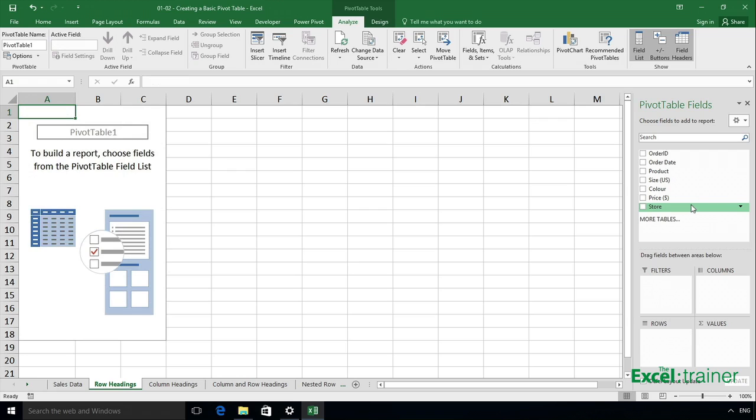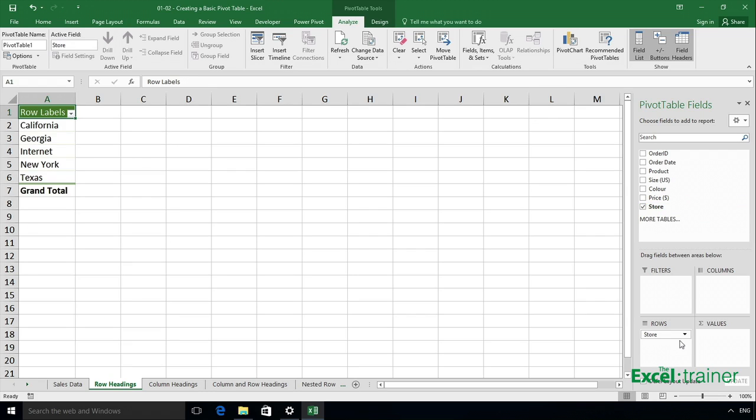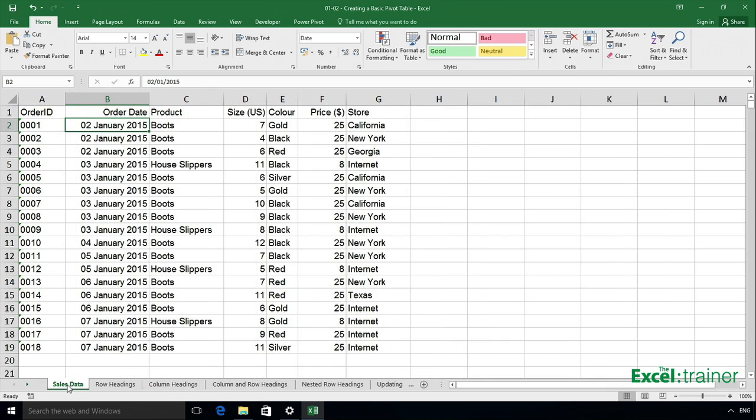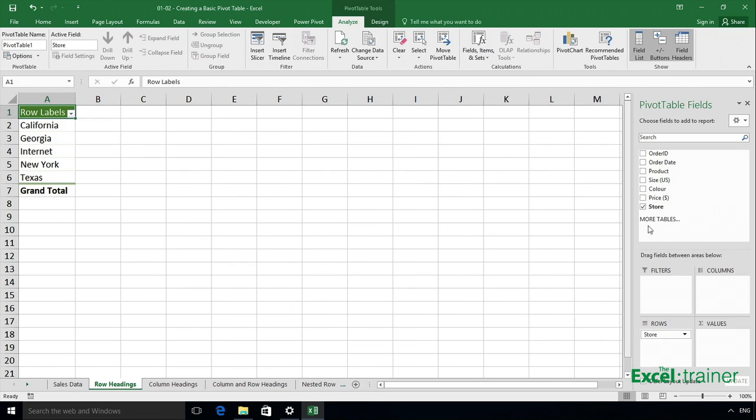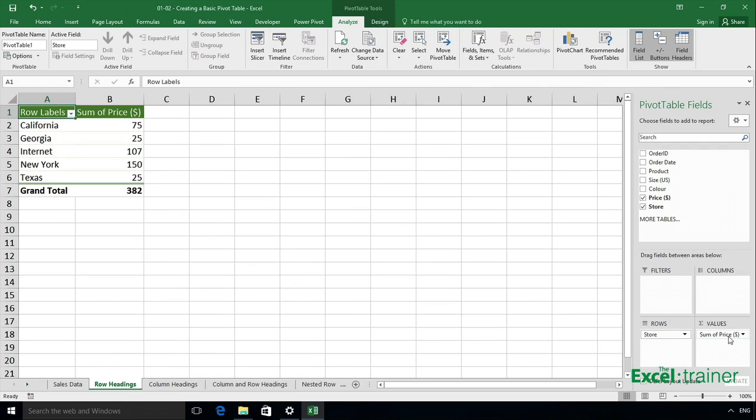I'm going to drag Store into the Rows section, and I get a list of all the stores. Now for each store, I want to know the total revenue. So in other words, if I go back to sales data, I want it to look through the Price column and tell me the total revenue for California, the total revenue for New York, and so on. To do that, I need to drag Price into the Values section, and when I let go I've now got the total revenue for California, total revenue for Georgia, and so on.